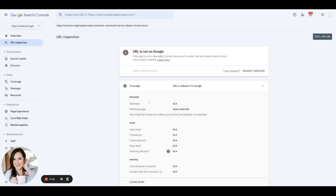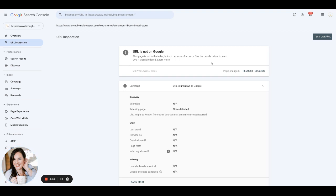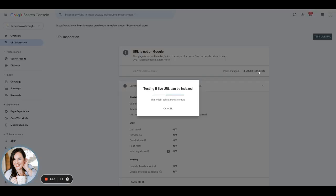And then when you click enter, it will bring you to this page and it will either say URL is on Google with a green checkmark here, or you may get this page. If you get this page, you want to click request indexing, and you can only request a certain amount of links per day to be indexed.